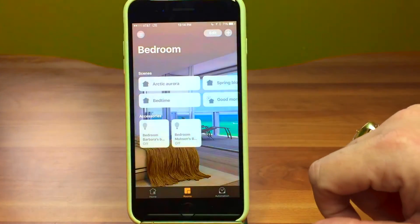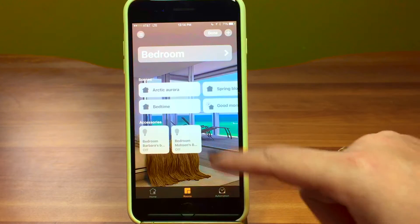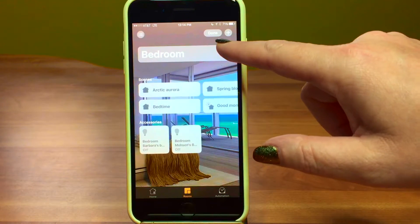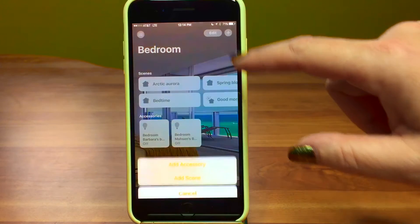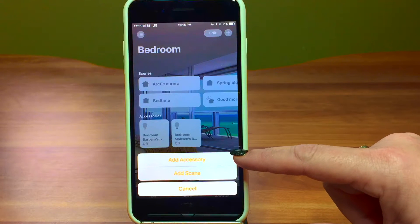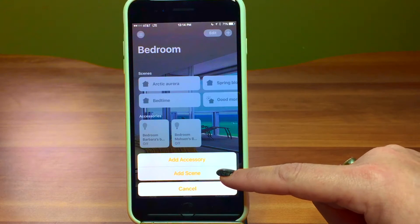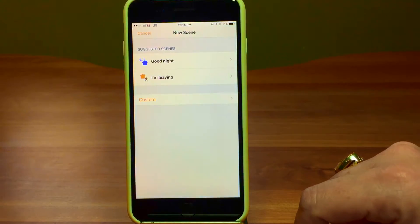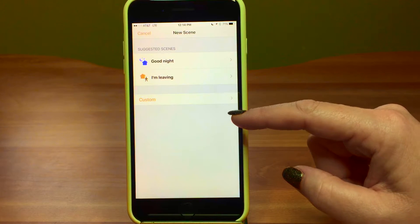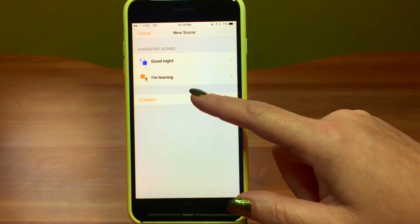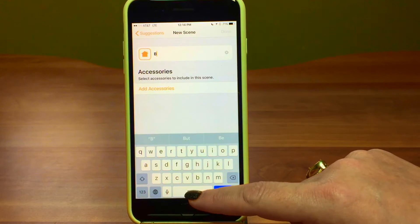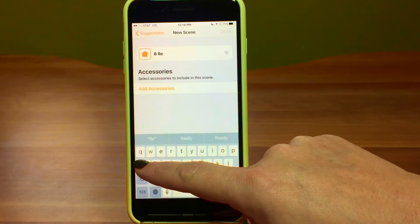Should we show them how to add a scene? I tap on the plus button and you can see they have some suggested ones like goodnight or I'm leaving. I'm going to create a custom one and call this one 'Barbara Reading.' This is a good one — I need this one. This is for when you're reading in bed at night and your husband is sleeping.